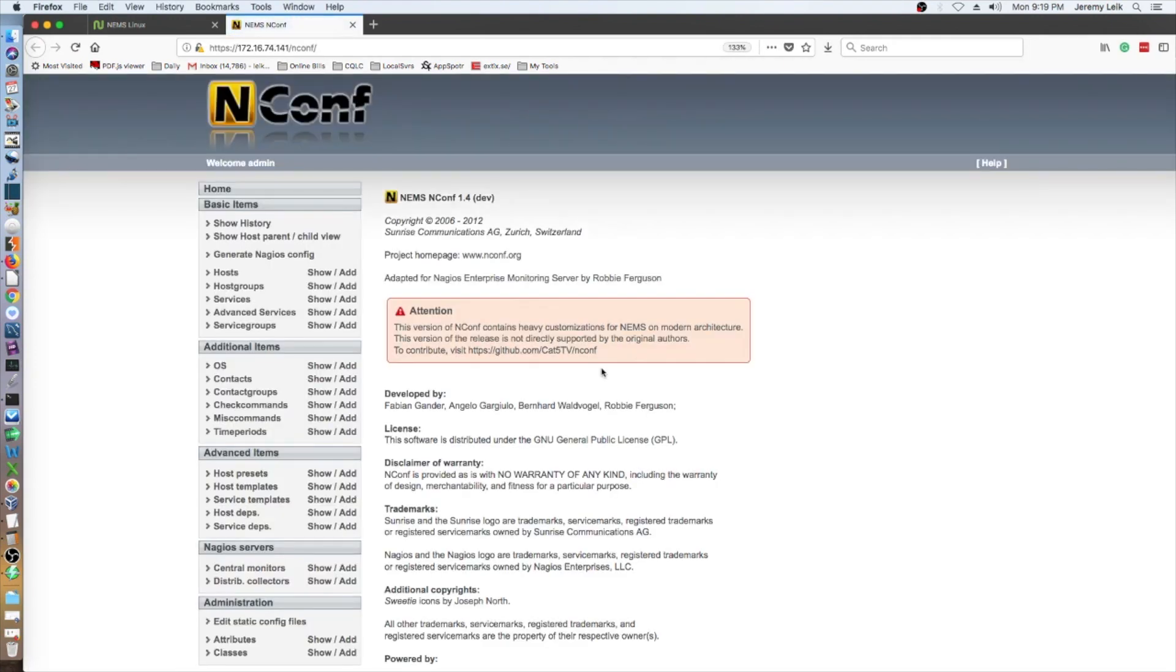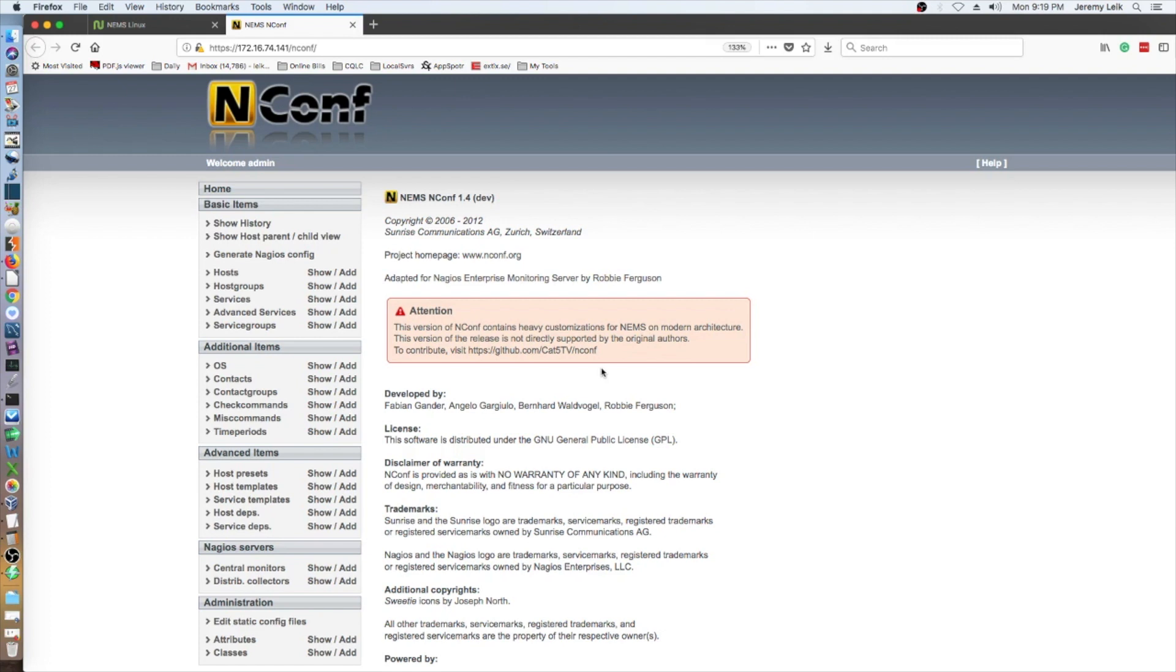This version of nconf contains heavy customizations for NEMS on modern architecture. This version of the release is not directly supported by the original authors. Start adding host and service configuration via NEMS nconf.